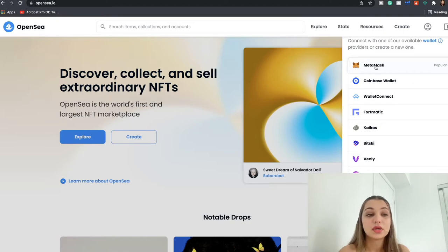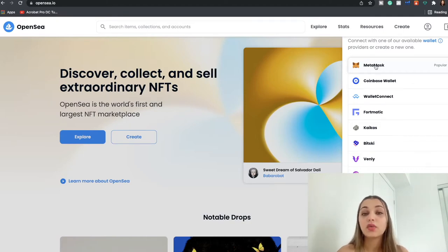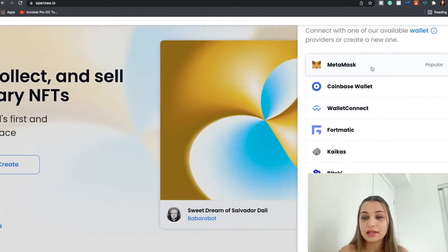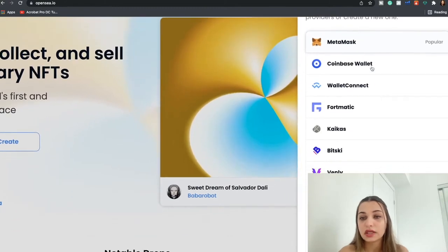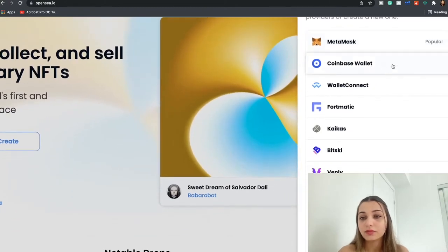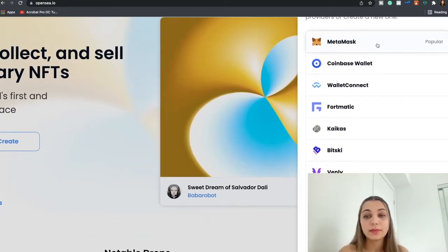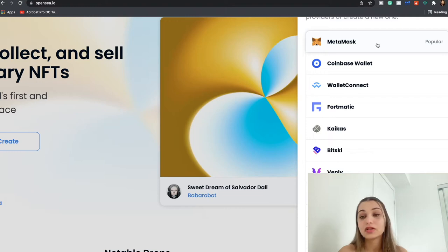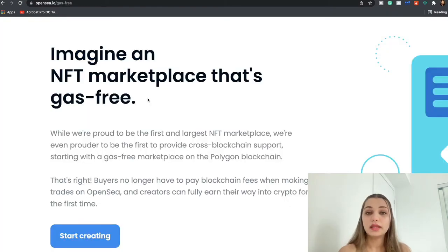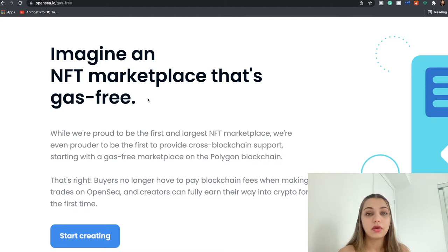So now let's talk about different types of wallets that you can integrate with OpenSea. There are various wallets that you can choose from—the entire list is mentioned over here. The one that is very popular is MetaMask and it is also the one that I'm using right now.